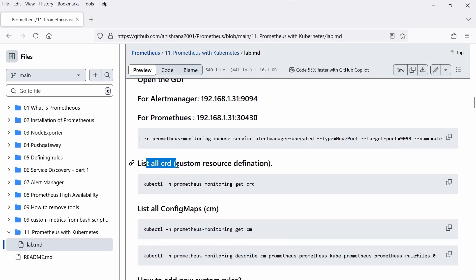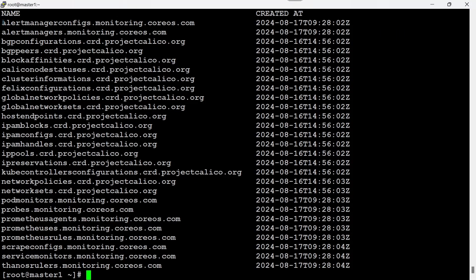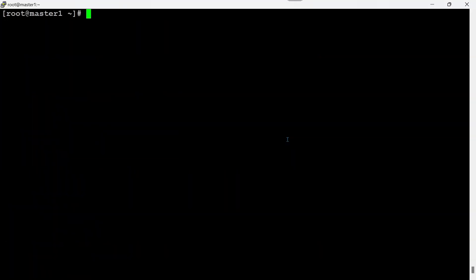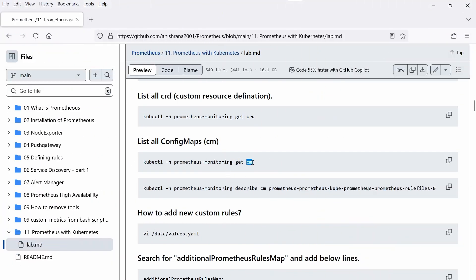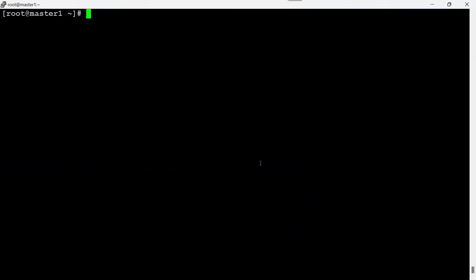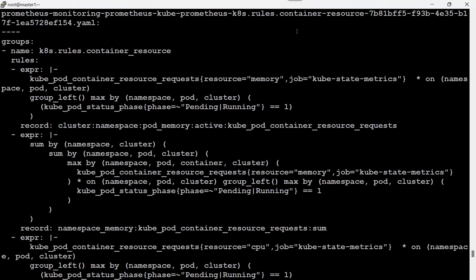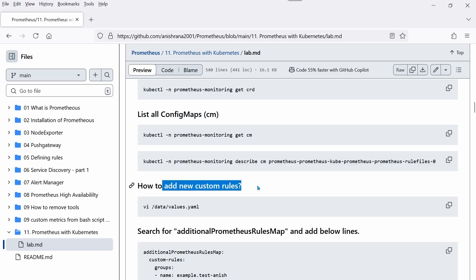When we install the Prometheus stack, it also creates several CRDs (Custom Resource Definitions). We can check them under the `prometheus-monitoring` namespace. Multiple CRDs are created, and we can also see the ConfigMaps — which hold all the Prometheus and Alert Manager configurations. For example, describing a ConfigMap that is a rules file shows all the rules mounted on the Prometheus StatefulSet. This raises the question: how do we add custom rules?